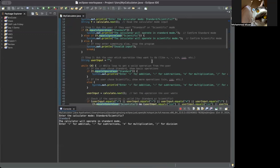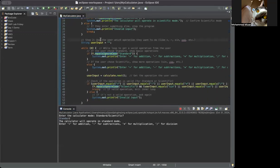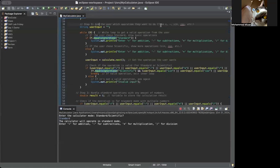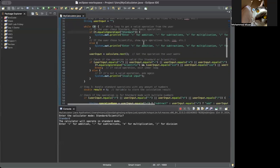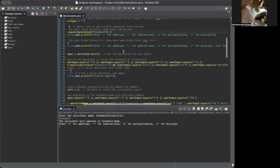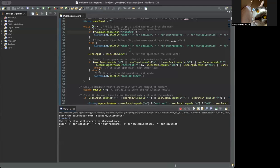Now we start Step 2: ask the user which operation they want to do — plus, minus, sin, cos, etc. We define another string, user input. While x is true, we keep going with the calculations. If y equals 'standard' ignoring case, you enter plus, minus, subtraction, addition, and division. We're going to start with the plus operation.